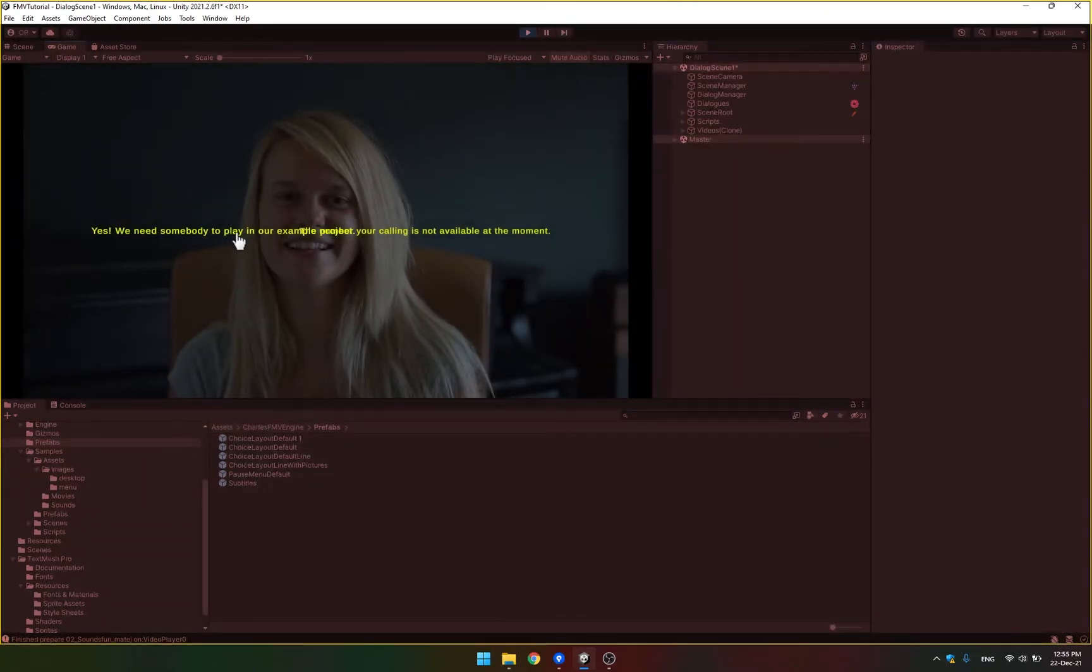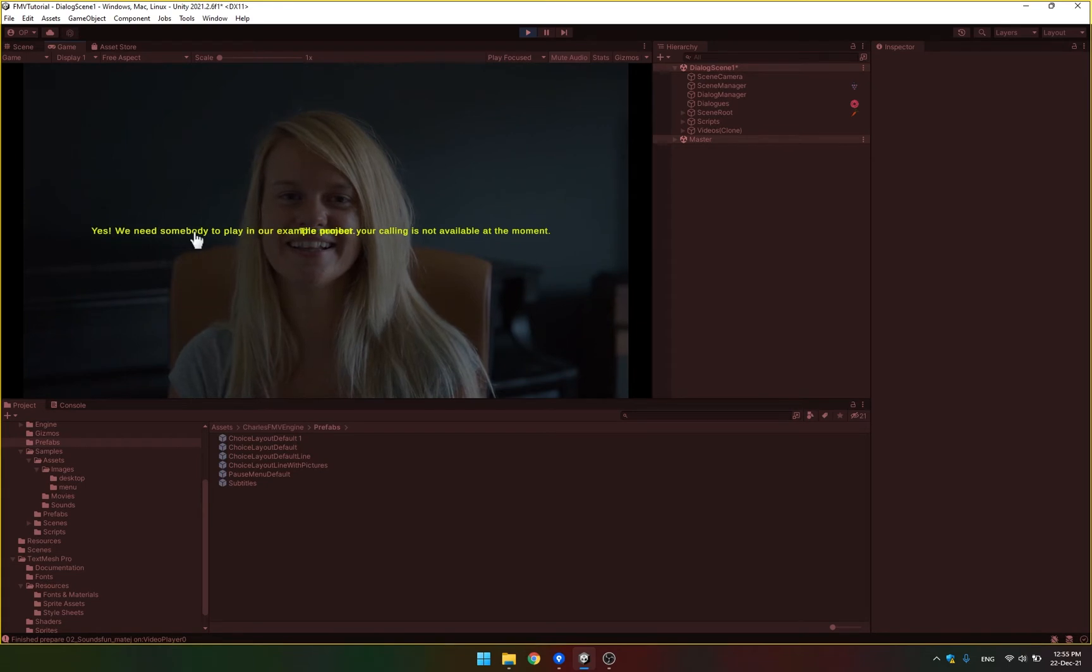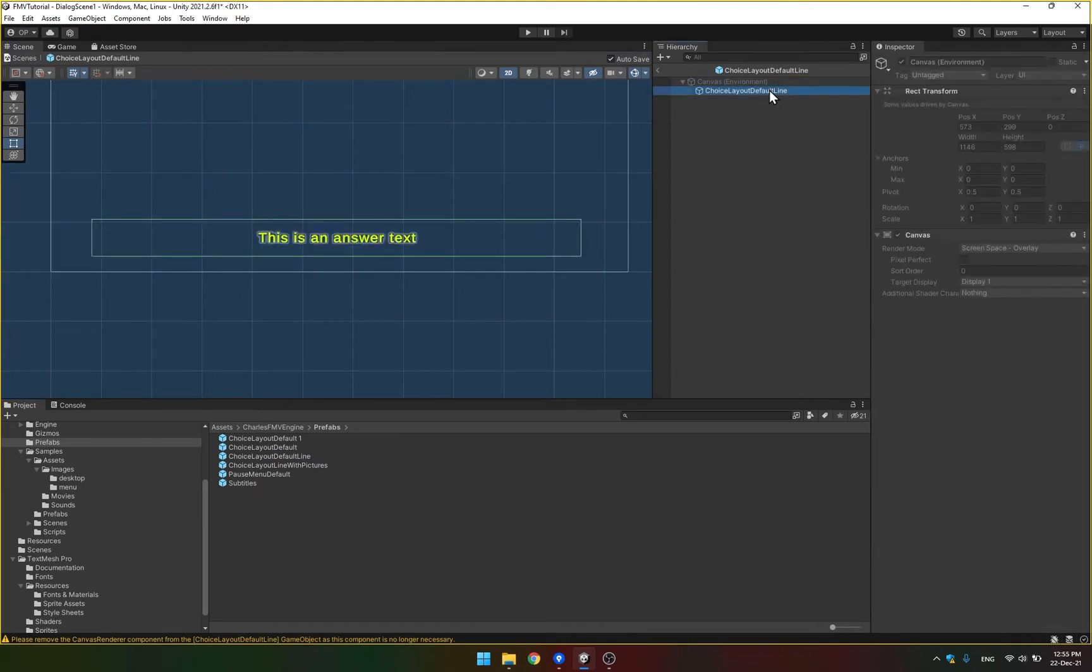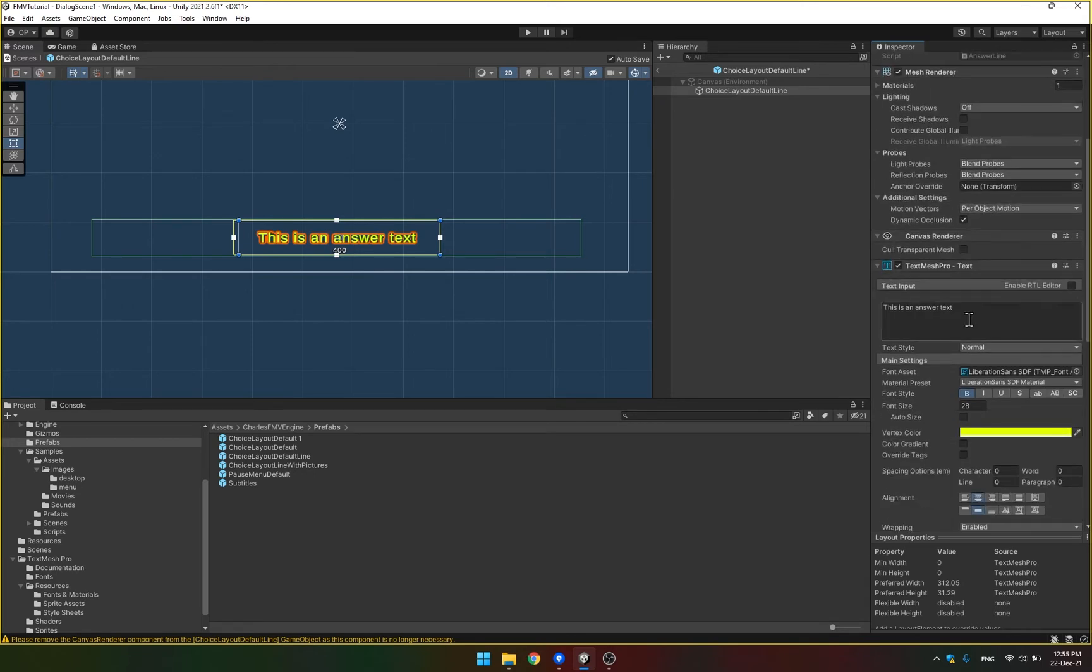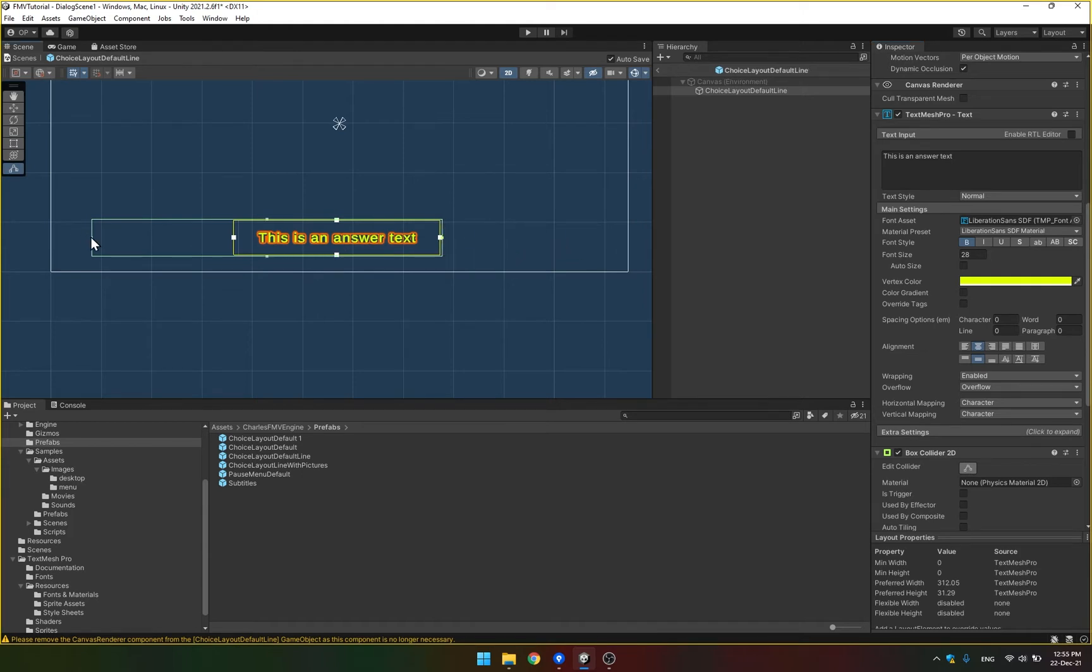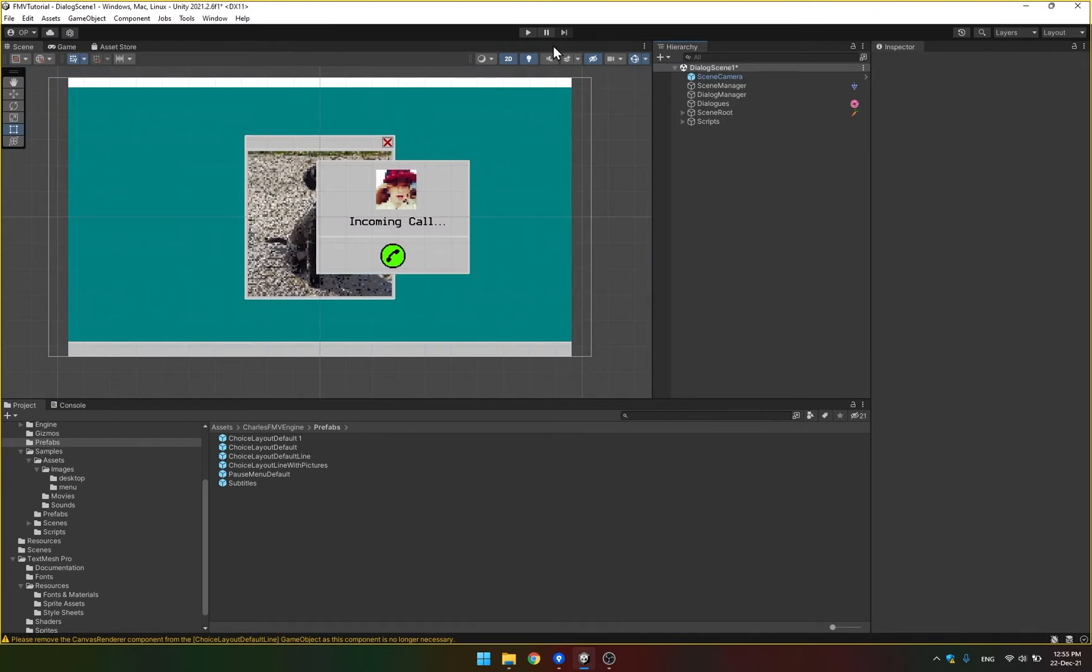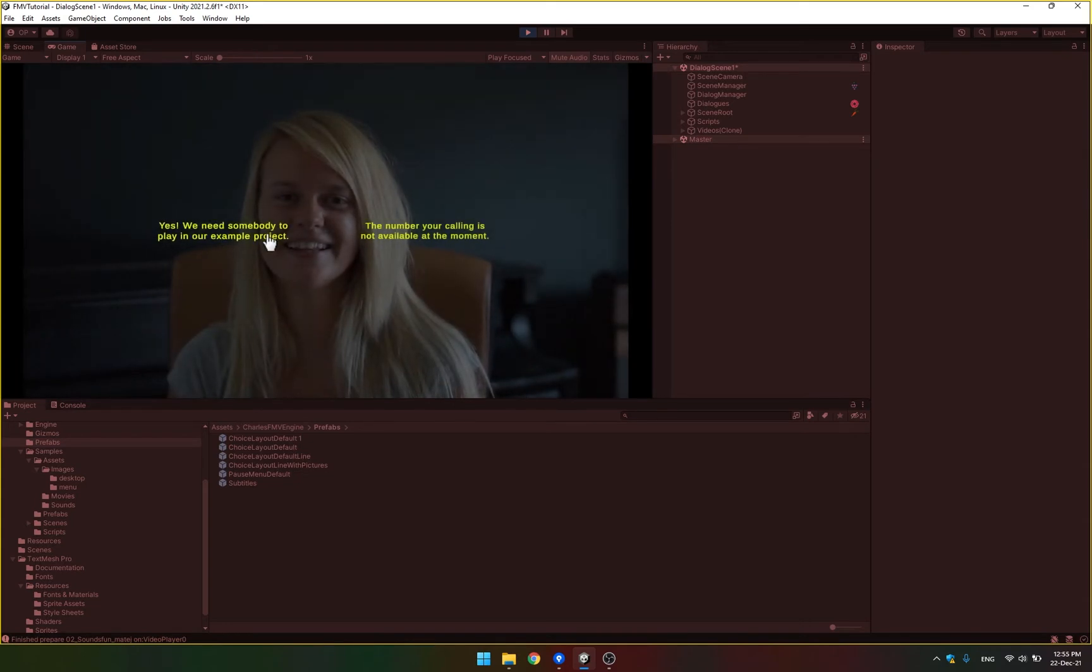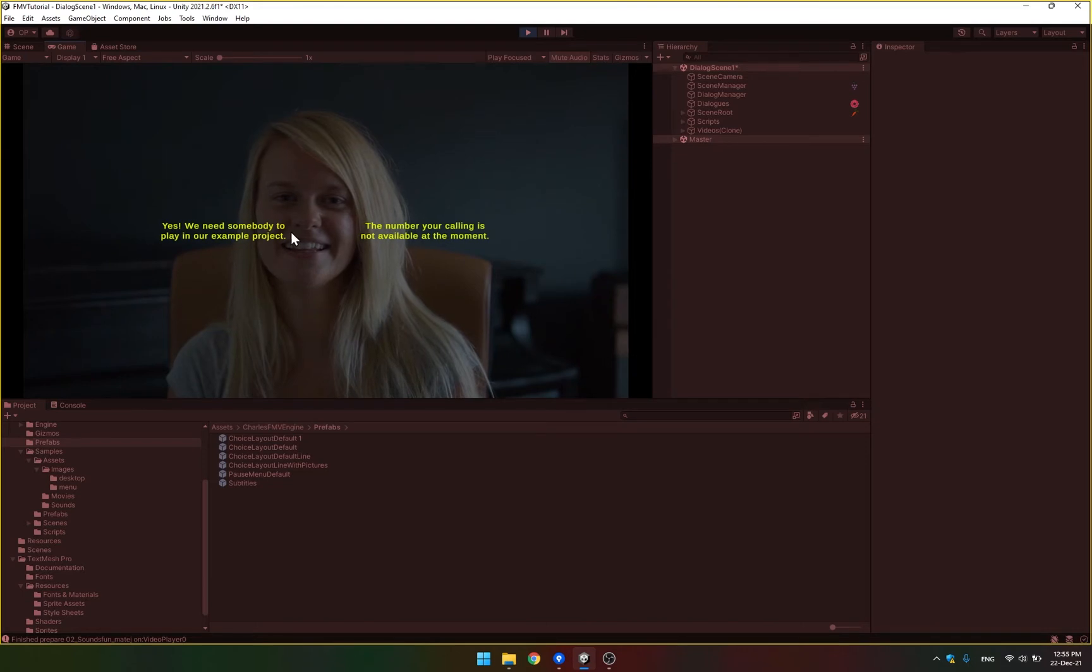So right now, because our line is too long, they're actually overlapping. We can fix this by going to the default line and actually making this smaller. For example, like 400 pixels, with wrapping enabled. And we can also edit the collider so that it's also smaller. Go back, press play. We have now the options next to each other instead of one below the other.